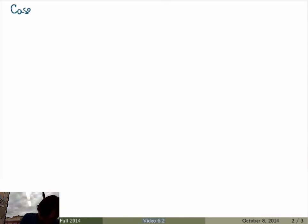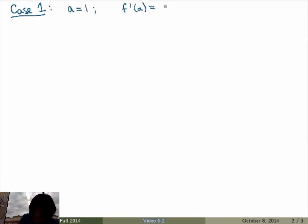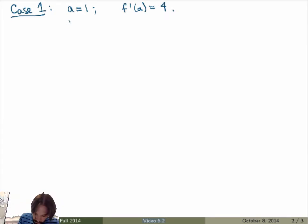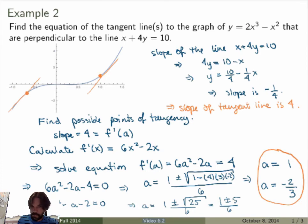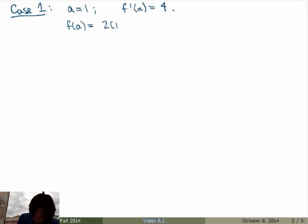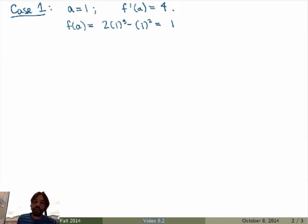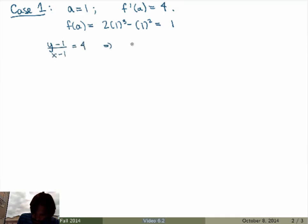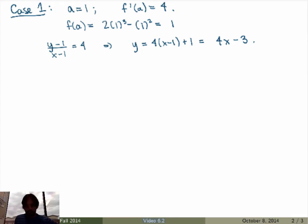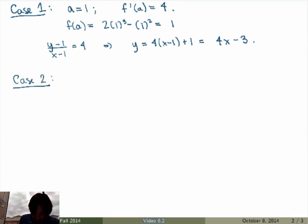Case 1: the point of tangency is at a equals 1. The slope f'(a) equals 4, as given. The y-coordinate is f(1) equals 2 times 1 cubed minus 1 squared, which is 2 minus 1 equals 1. So the point of tangency is (1, 1) with slope 4. Using the point-slope formula and simplifying: y equals 4x minus 4 plus 1, which is y equals 4x minus 3. That's the equation of the first tangent line.